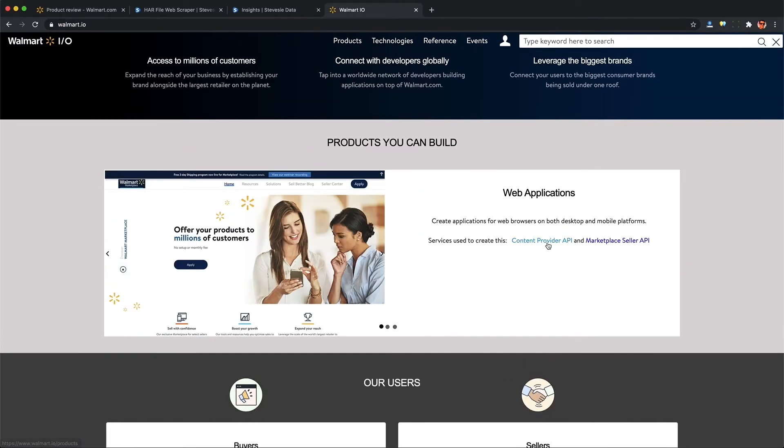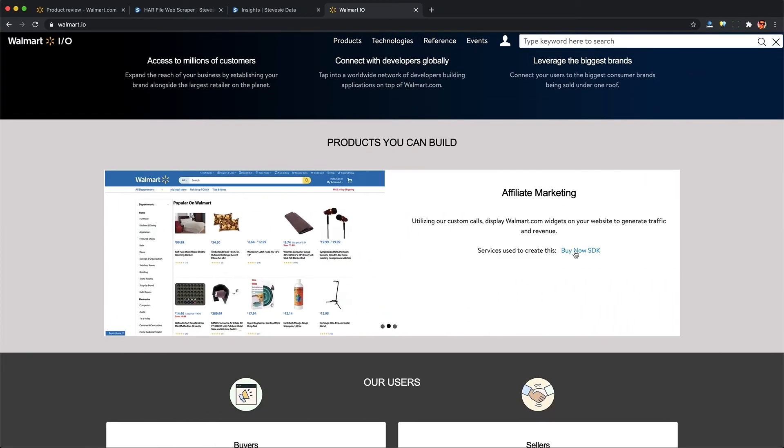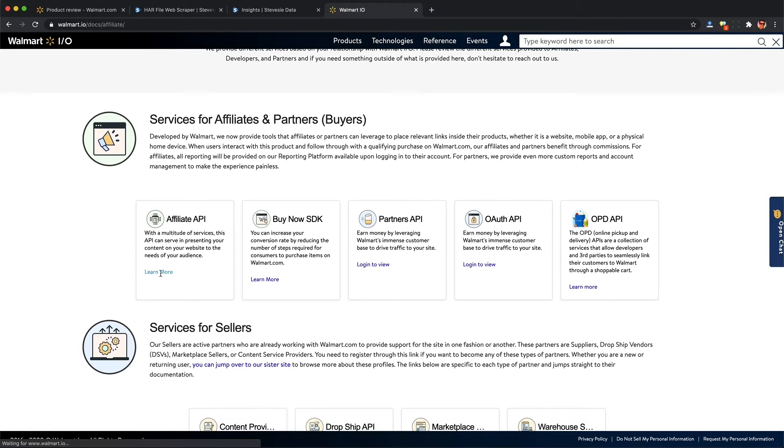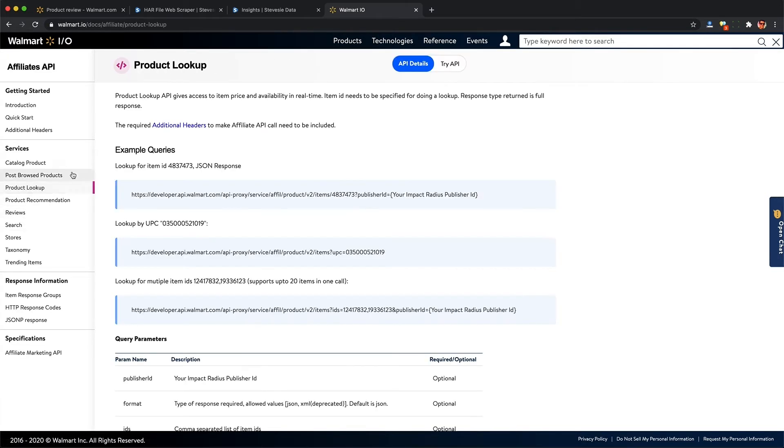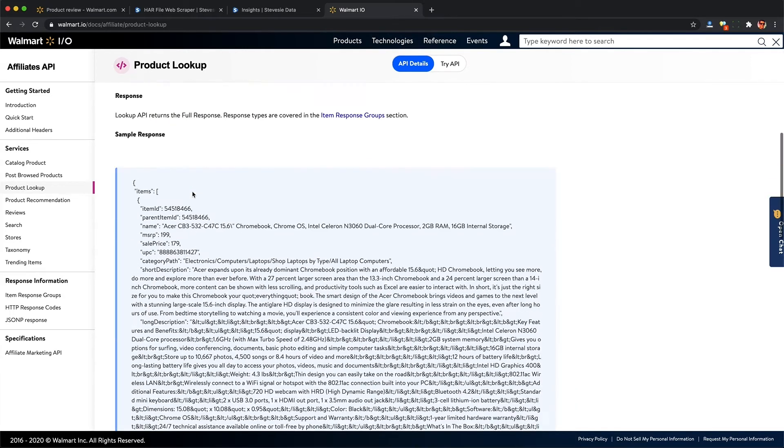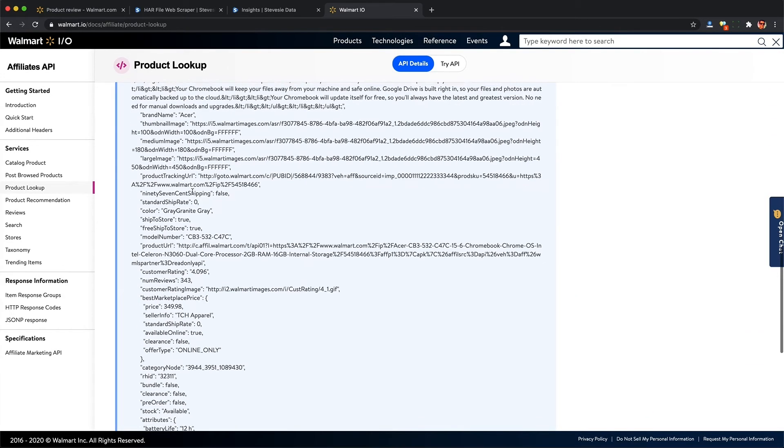They are, however, geared more towards I'd say affiliates and marketers. They're also complicated. I believe they use signed requests, which is a fancy way of saying it's going to be messy to work with. And also, I don't believe their APIs return all of the data we were able to get from the walmart.com website, like the homepage Black Friday deals. I'm pretty sure they don't make available via API.